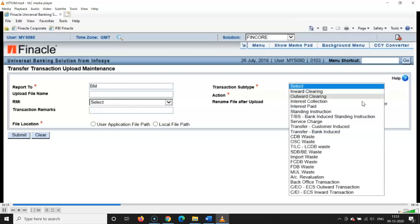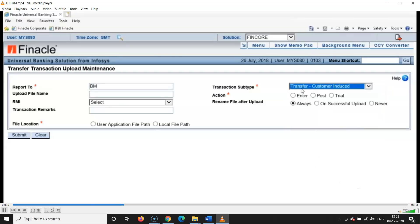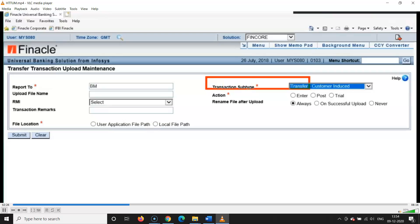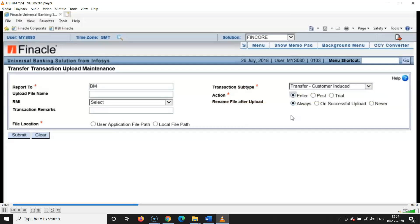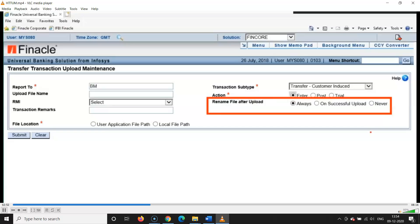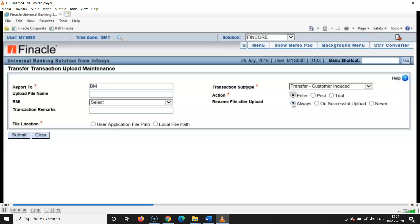For Transaction Type, select 'Transfer — Customer Induced' if it is a salary of a corporate customer, or 'Bank Induced' depending on the request. Transaction Subtype action should always be set to 'Enter,' not 'Post.' You can do it on trial also, but it has to always be on Enter — this radio button should be clicked. For 'Rename File After Upload,' here in the training server I shall be using 'Never,' but in the branches always rename the file after upload on successful upload.